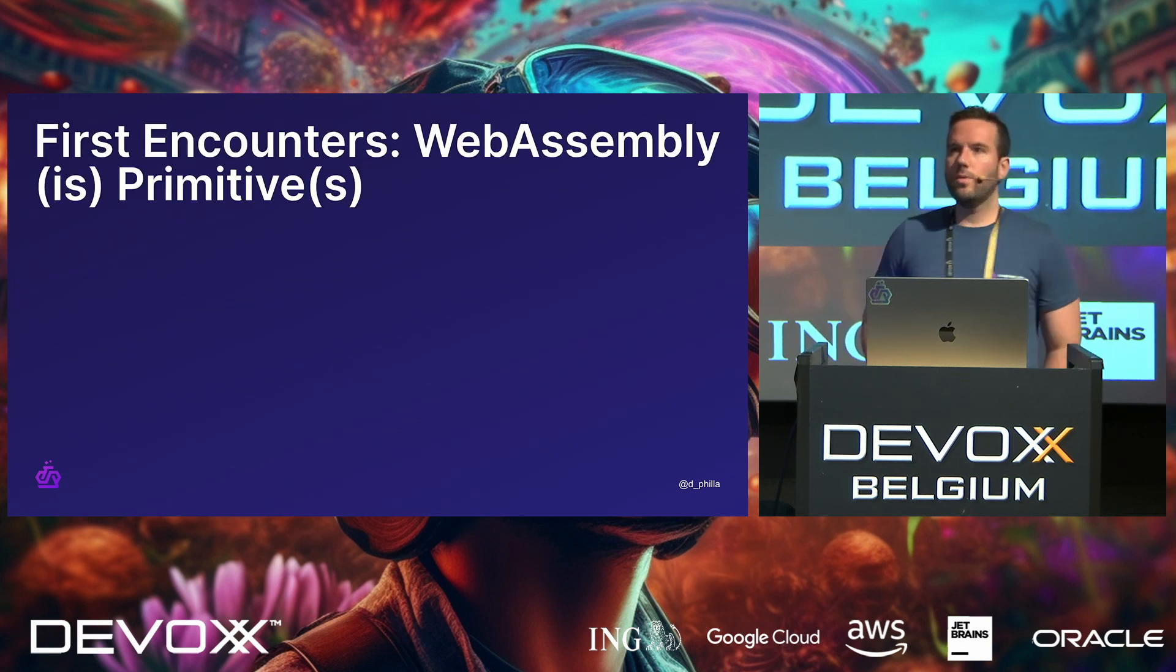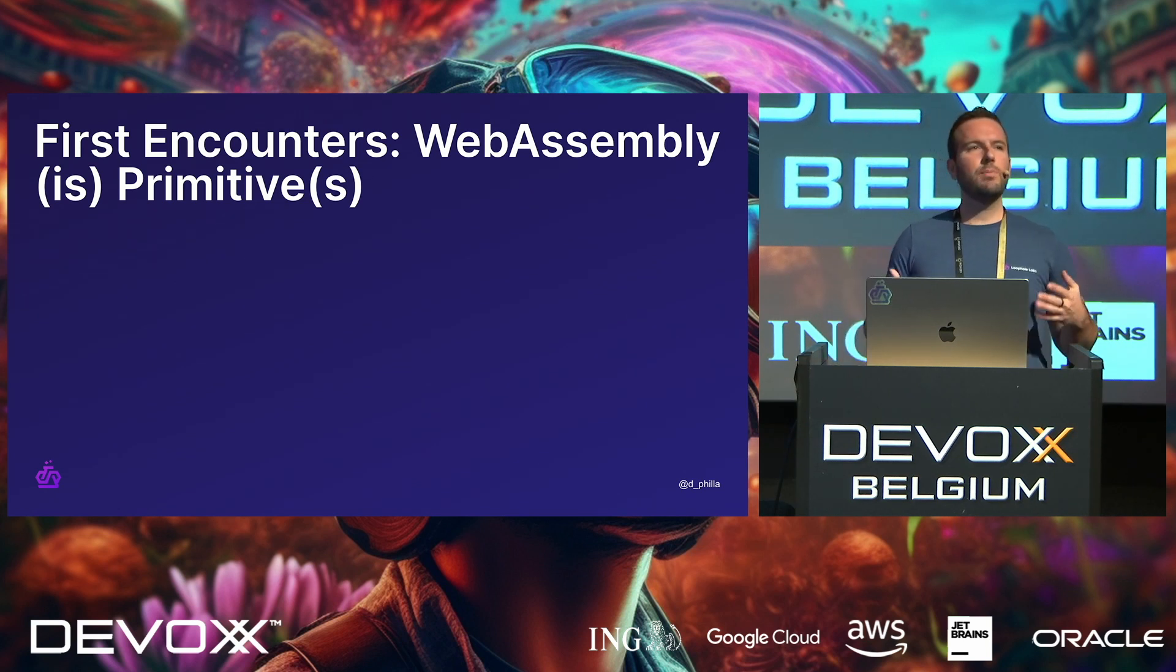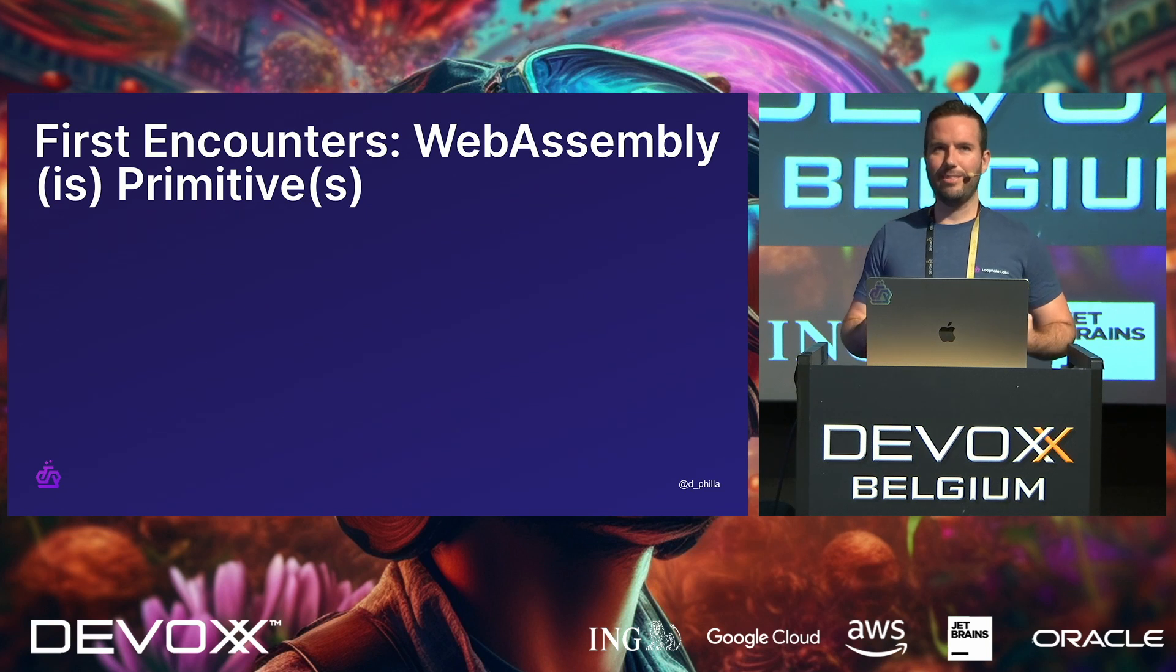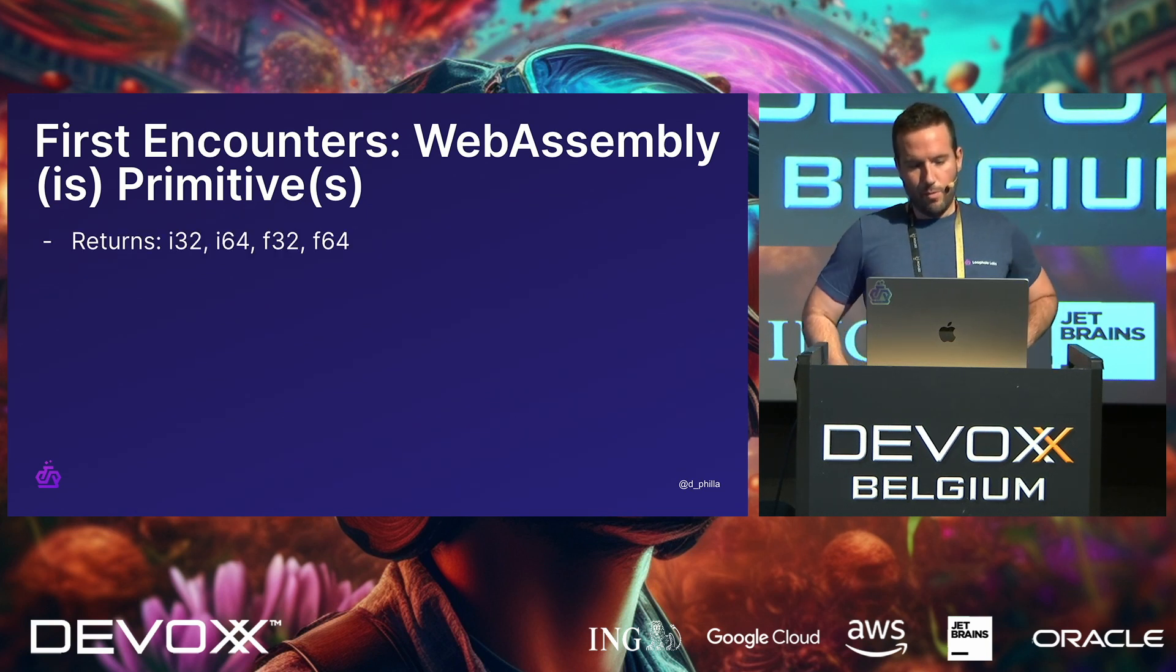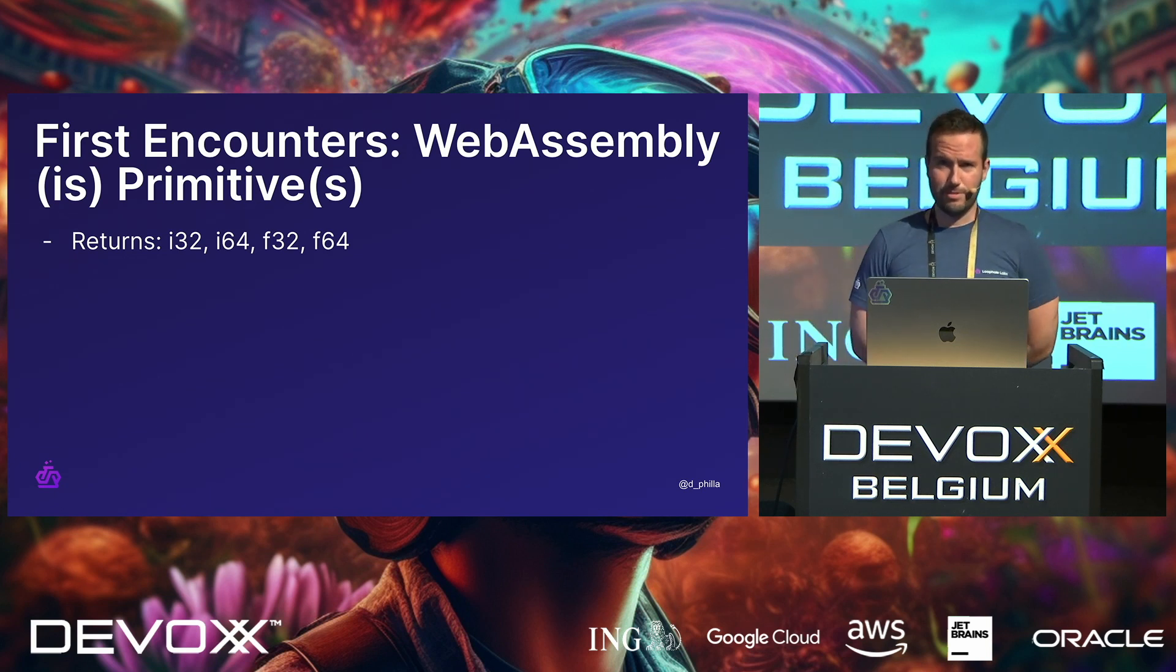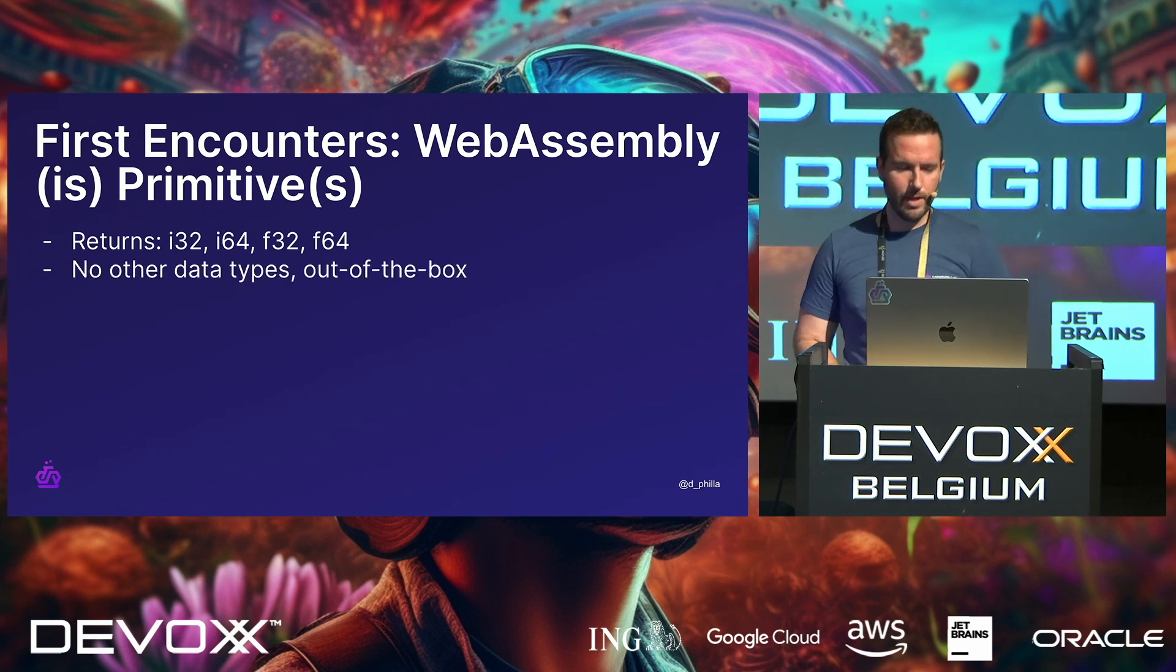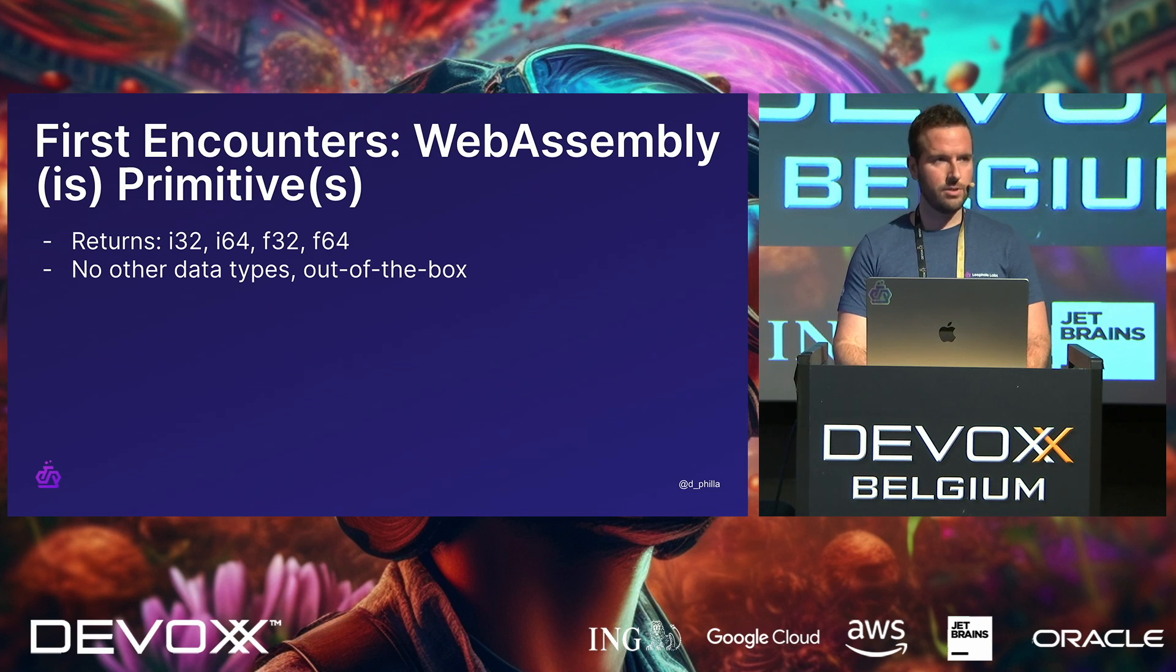Okay. So when you first encounter WebAssembly, one thing that most people notice is that it's very primitive, right? In the most literal sense, also. WebAssembly functions just return floats and ints, 32 and 64. That's it, right? And you're thinking, wow, what can I even do with this? You don't really have any other data types out of the box right now, right? As far as returns.